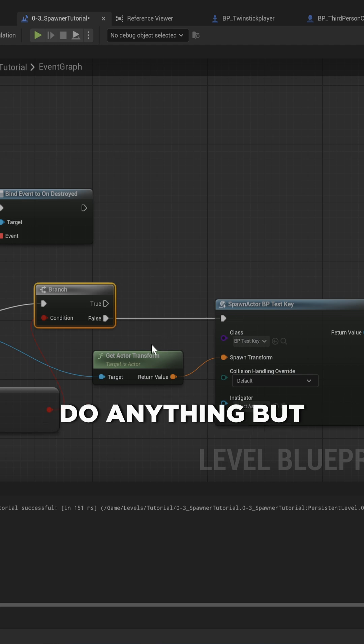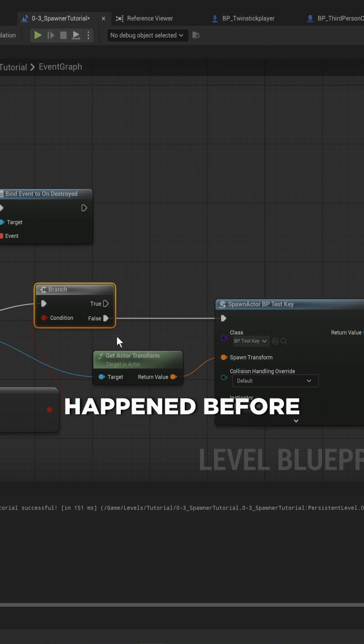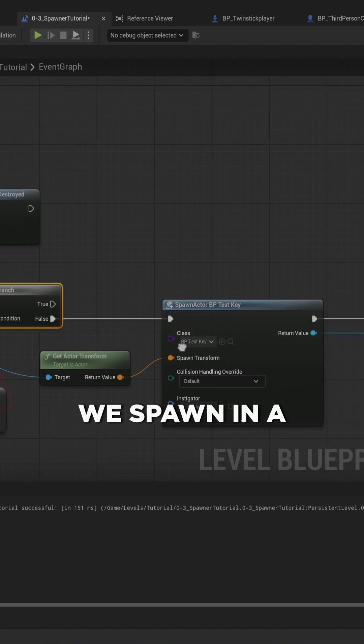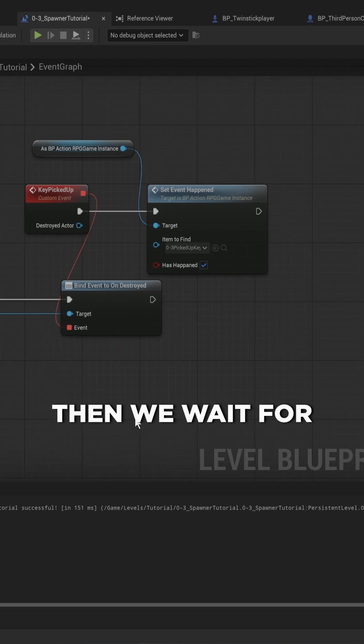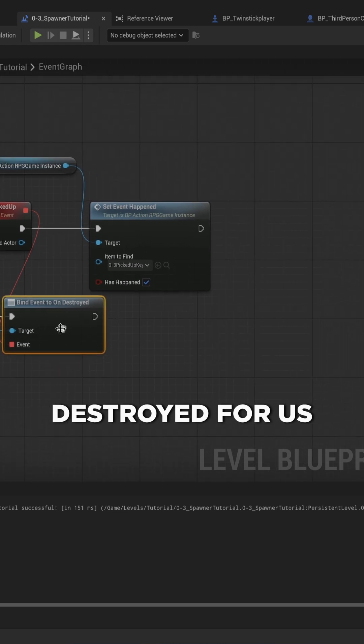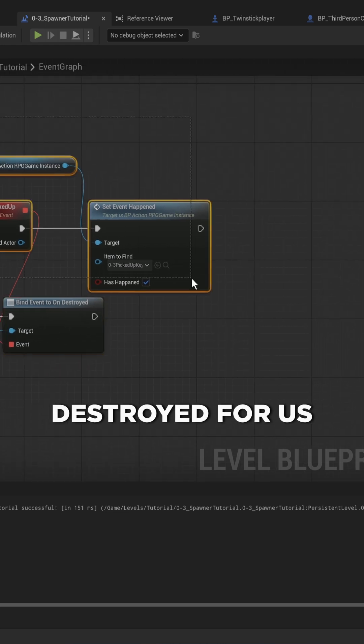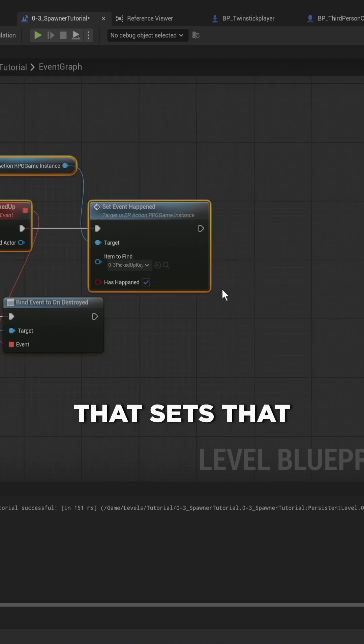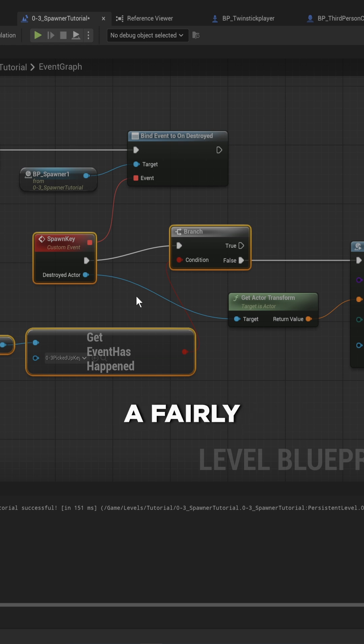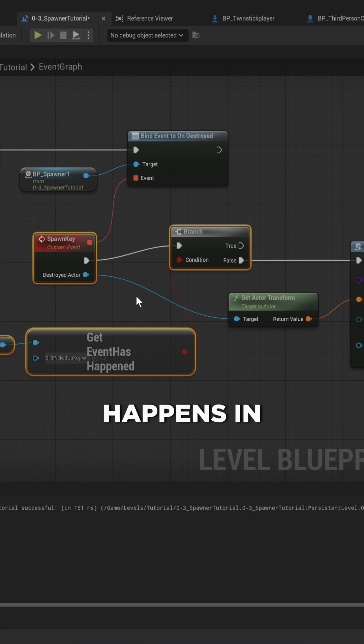Then we wait for that to be destroyed for us to run the final bit of code that sets that event to having happened. This is a fairly straightforward linear thing that specifically happens in this level.